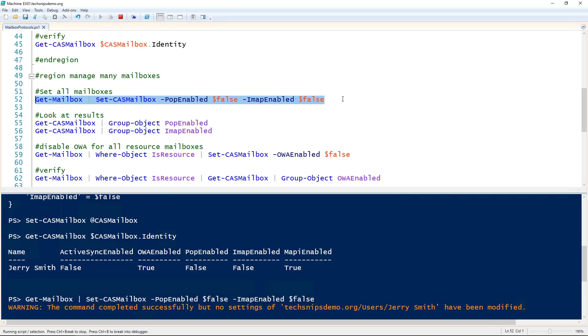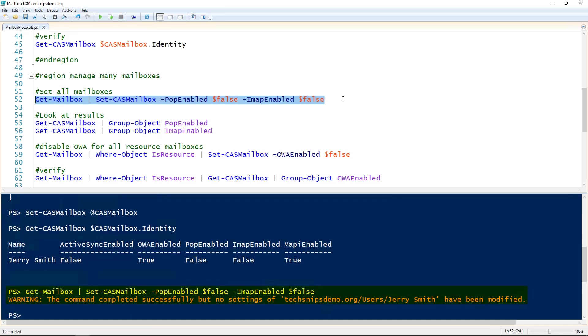It is telling me here that the settings of the JerrySmith user were not modified. That's because we already disabled those two protocols earlier.